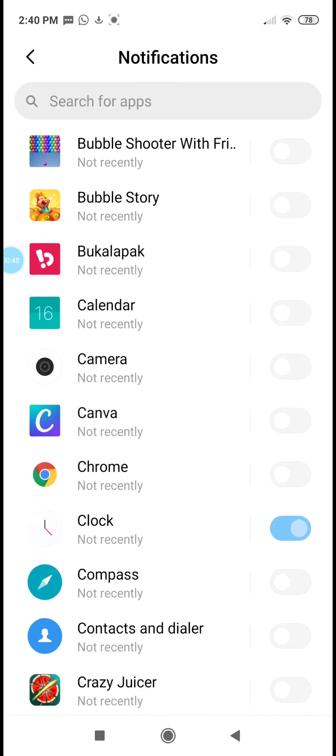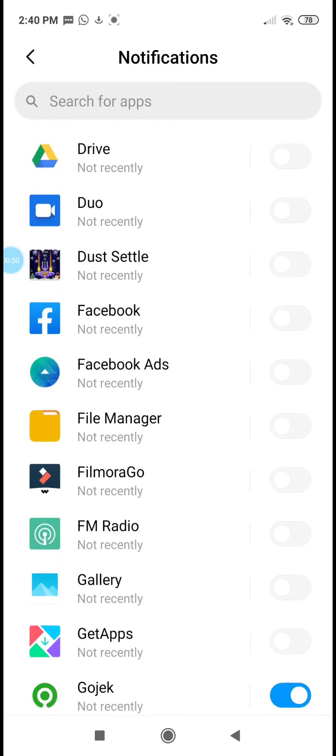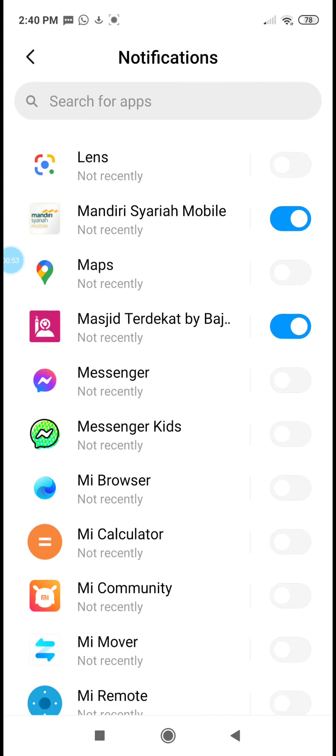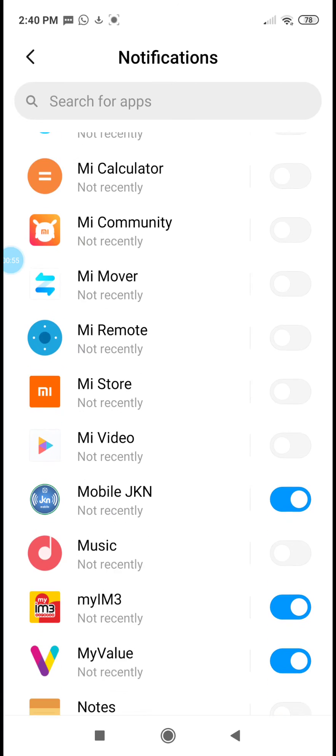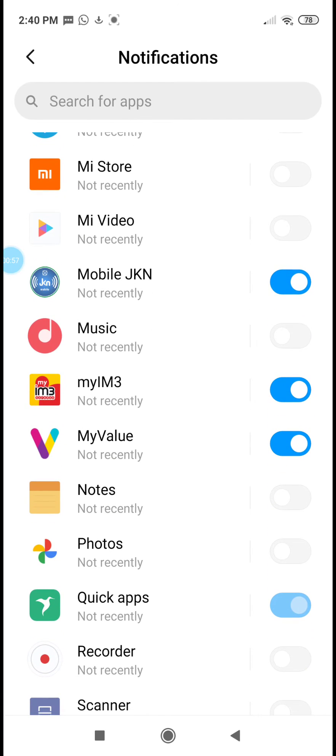Tap again and we can scroll down and find which apps we want to choose.